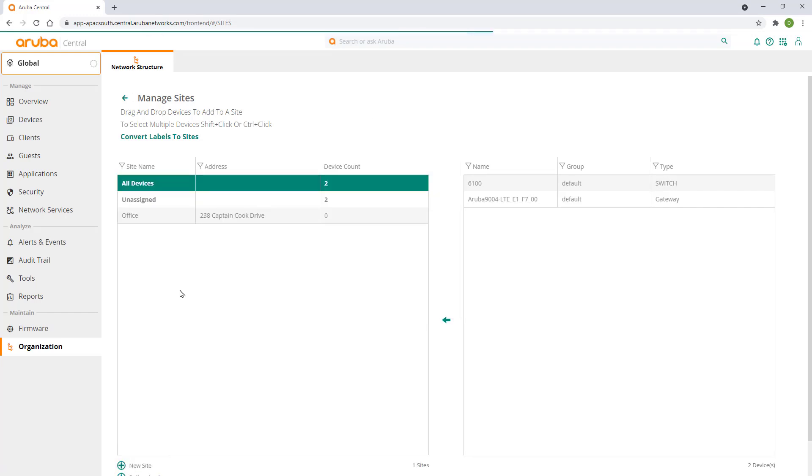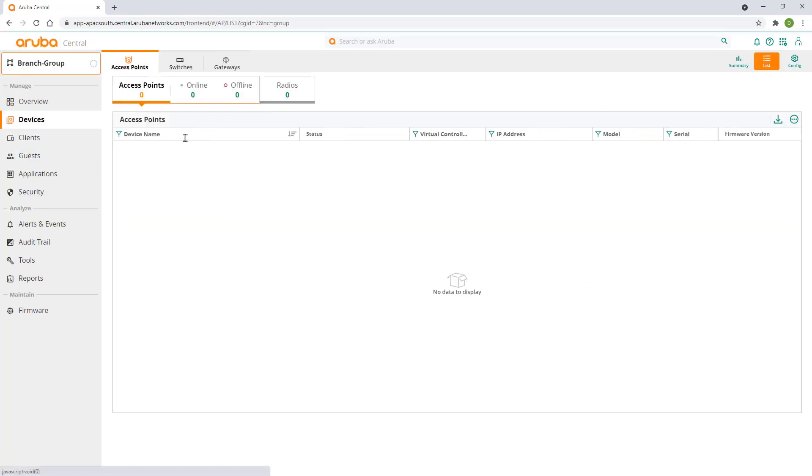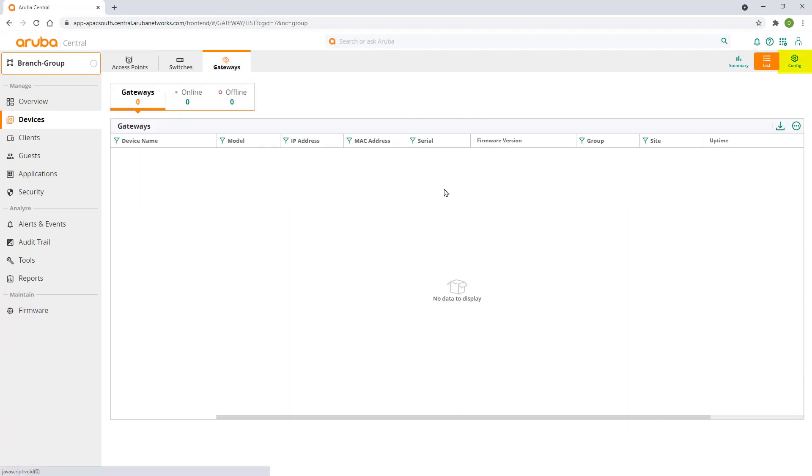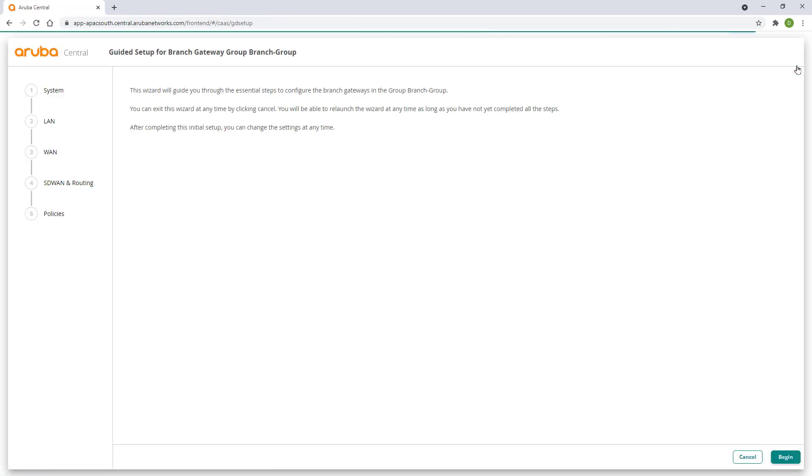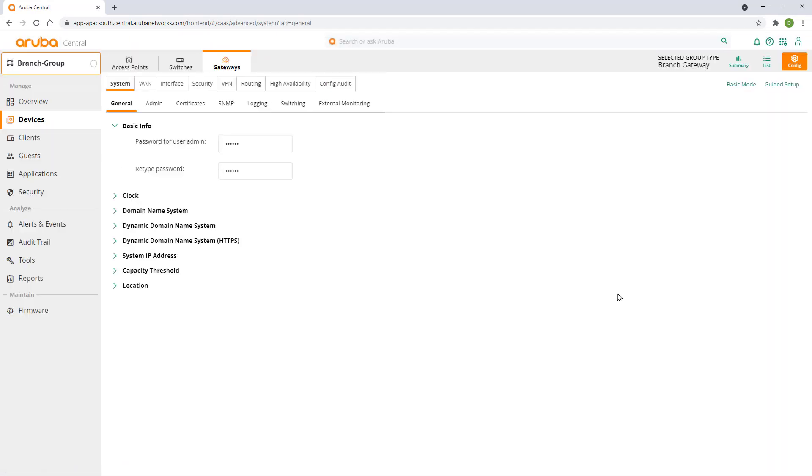To start a config for gateways, select your newly created group in the context menu and click on devices. Select the gateways tab and click on config. You'll be prompted by a gateway setup wizard. Cancel out of it as we'll configure our gateway manually.